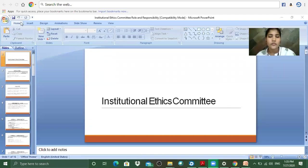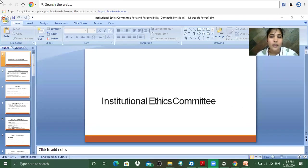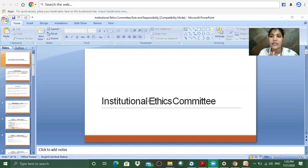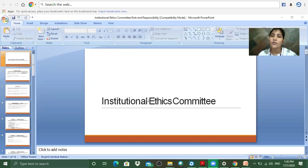Good afternoon all of you. Welcome to the second session of our Institutional Ethics Committee lecture. We will go back to that other slide another time once we finish with this particular slide, which will more specifically explain about the role and responsibility of the Institutional Ethics Committee.